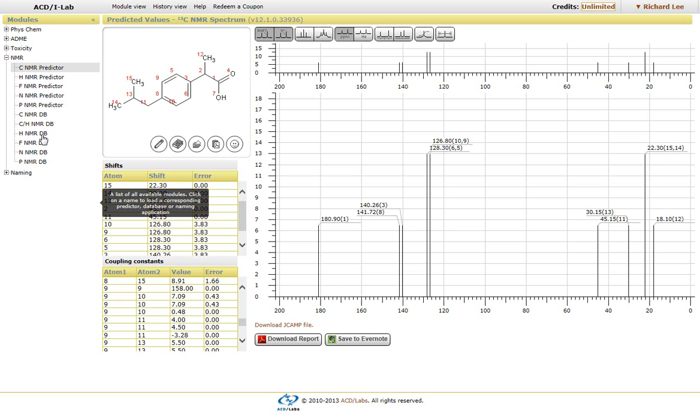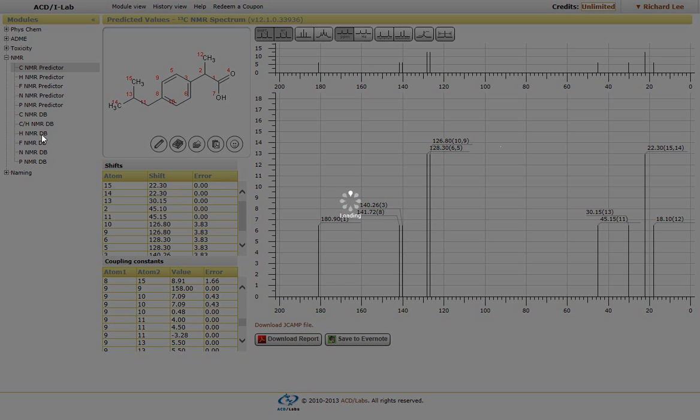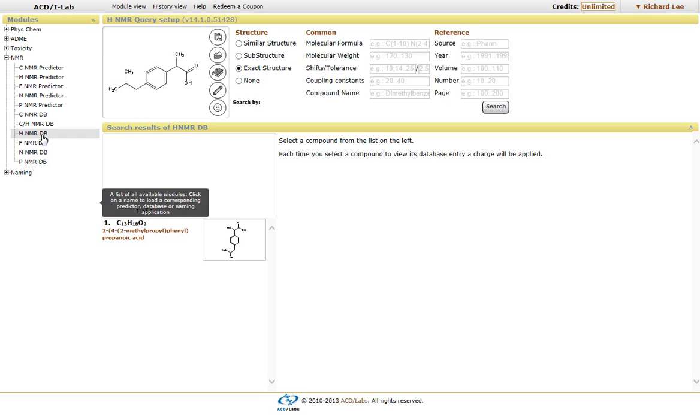So if we click on the proton NMR database, you'll be brought into this window.